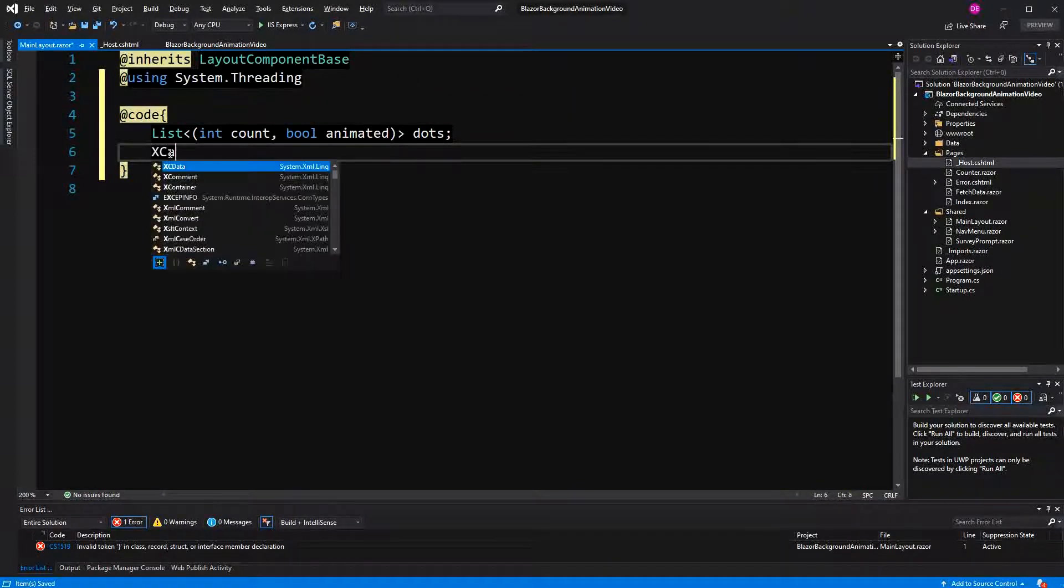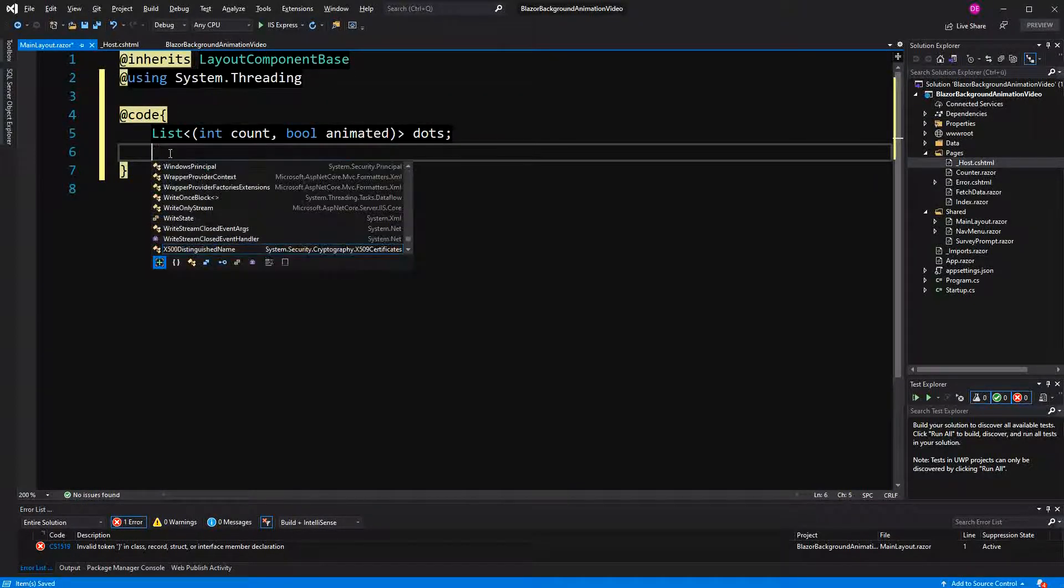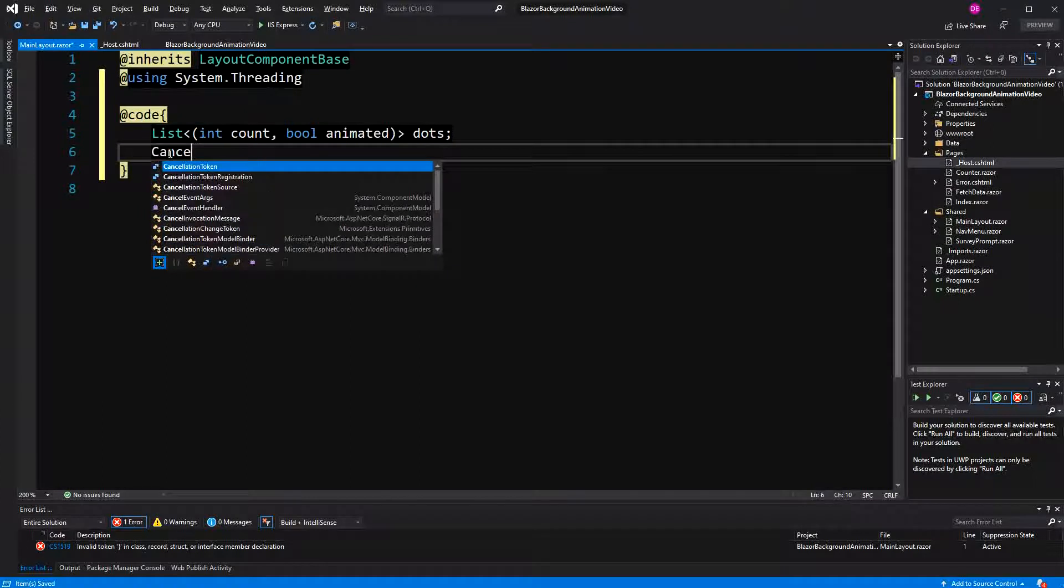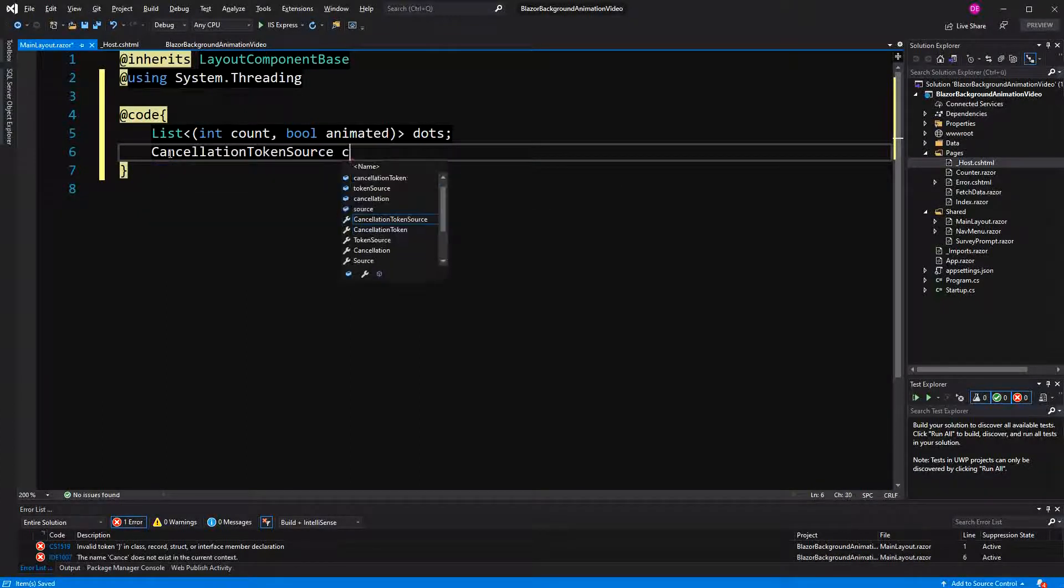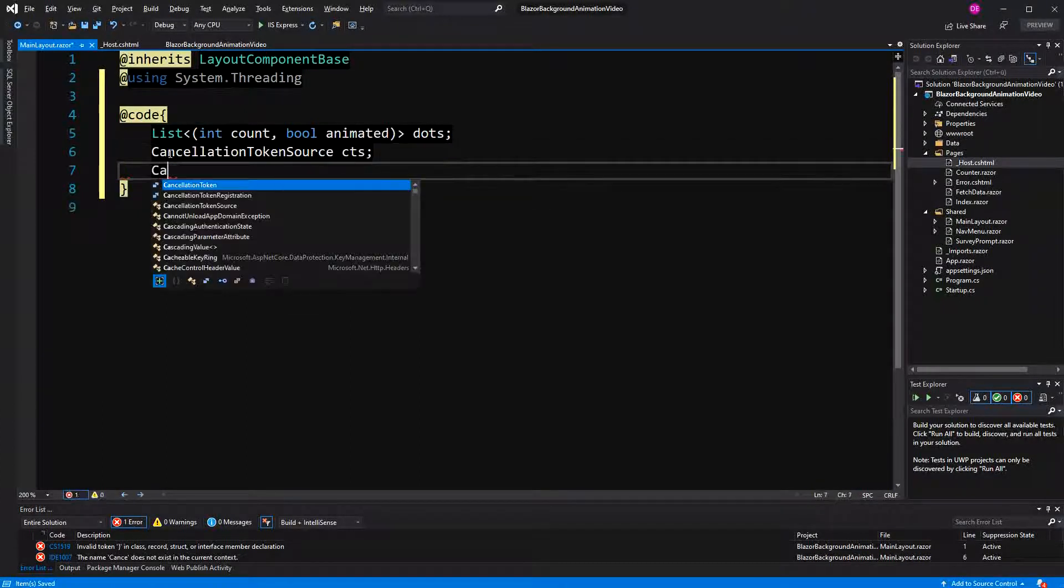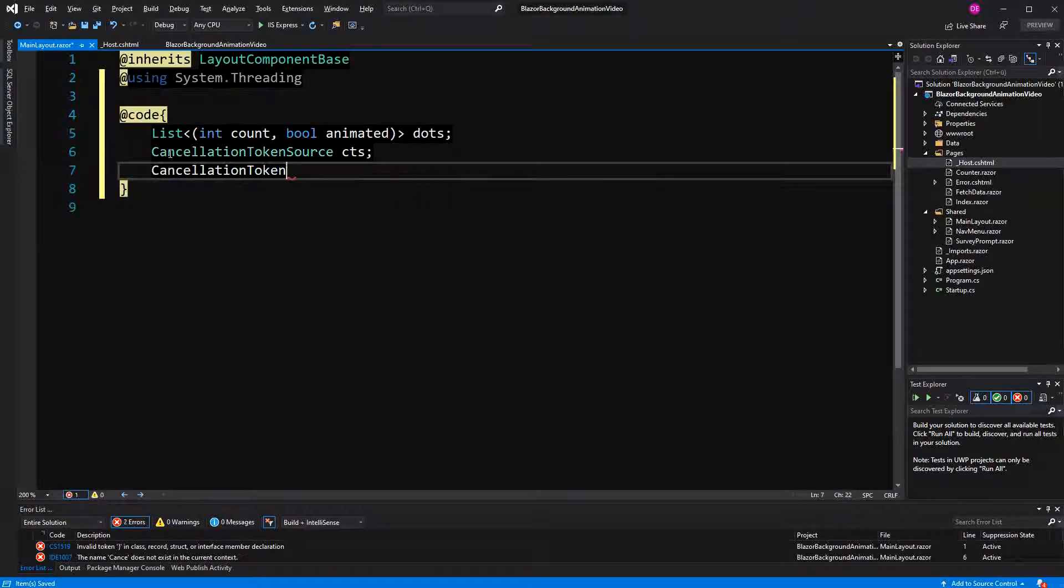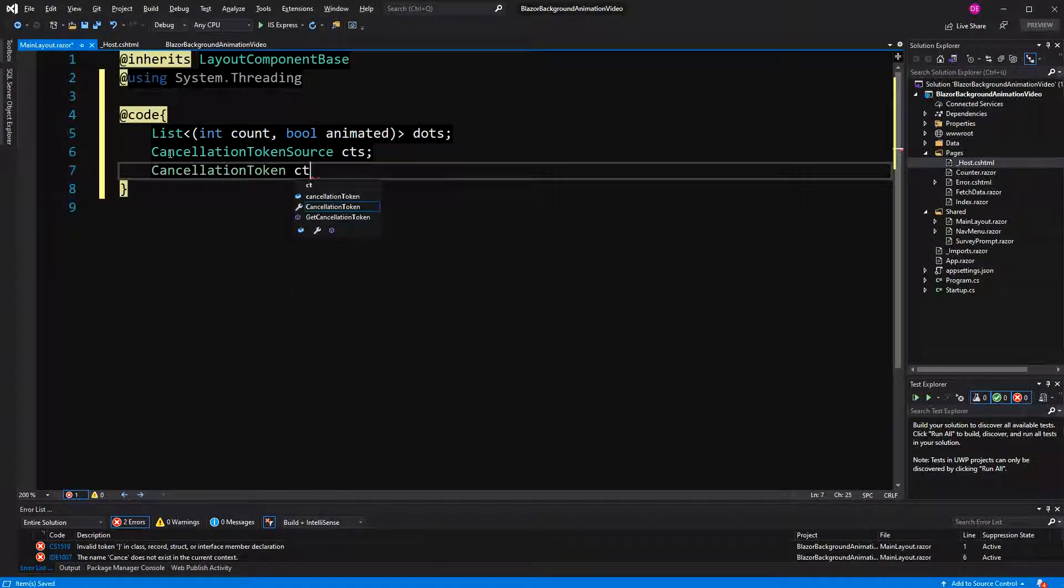Here I'm defining a field of type cancellation token source, going to name it CTS. Then I'm going to create a field cancellation token, name it CT.